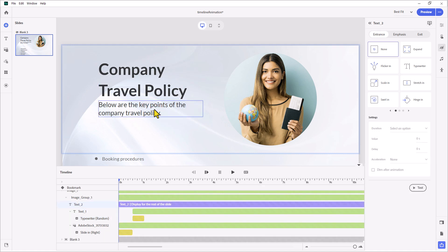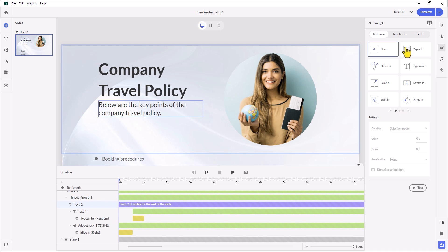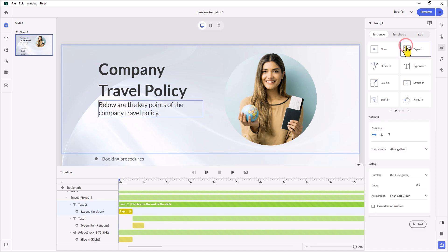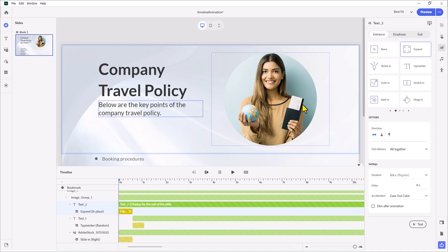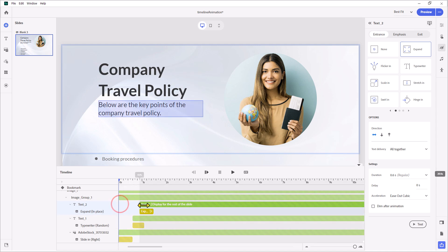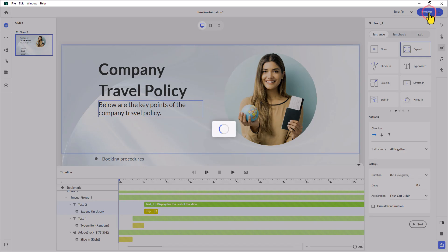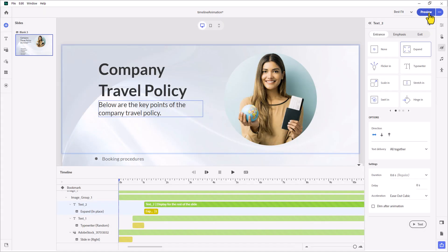Lastly, we've got this item here. What's below are the key points of the company travel policy. We could do something maybe a little more subtle this time, and we'll just do an expand option. That looks kind of cool there. There's some neat things you can do that are unique for text. There are some neat things you can do that are unique for images. You can really help to make that animation look good. Let's preview this so far. Not much has happened here, but let's do a quick preview so we can see what this looks like.